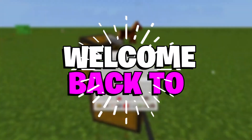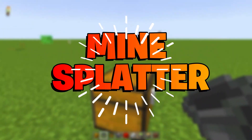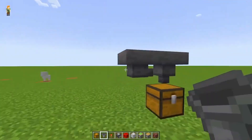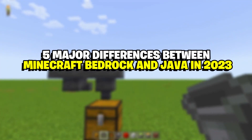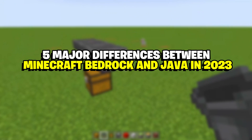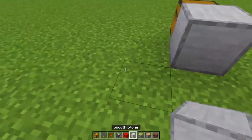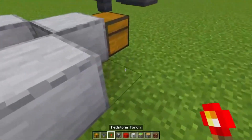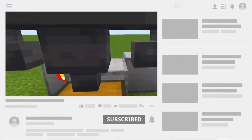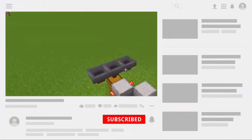Hey buddies, what's up! Welcome back to another amazing episode of Mind Splatter. In today's video we are going to discuss five major differences between Minecraft Bedrock and Java in 2023. So keep up with me till the end, comment right below this video, subscribe if you still haven't, and turn on the post notification for more videos.